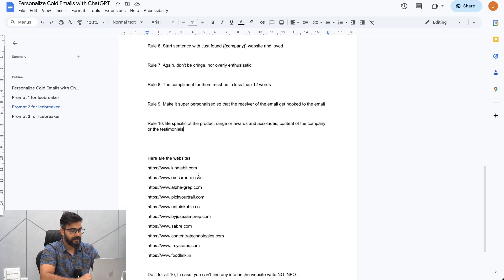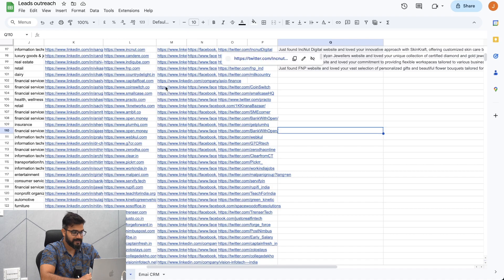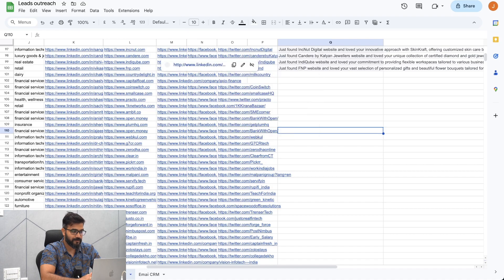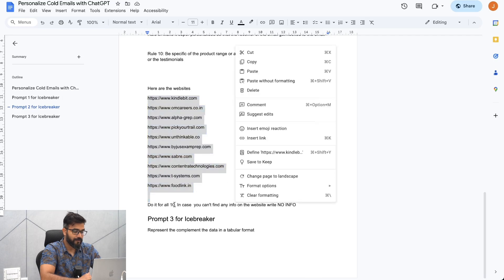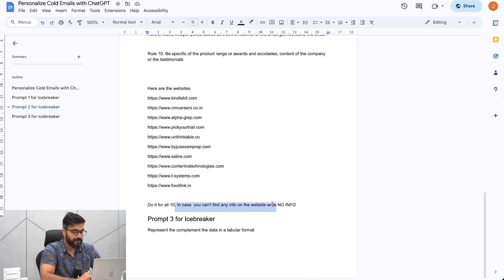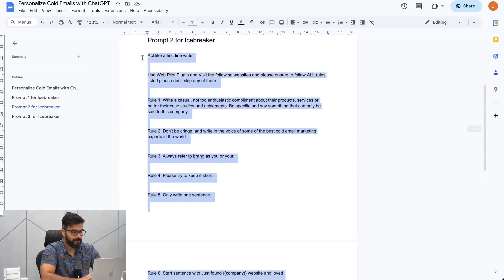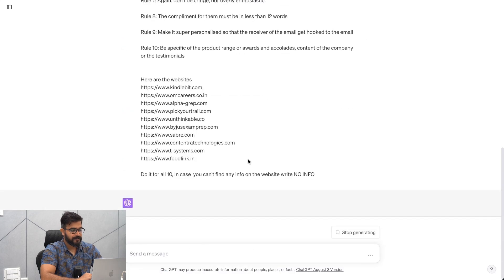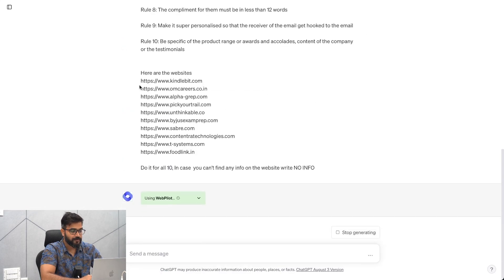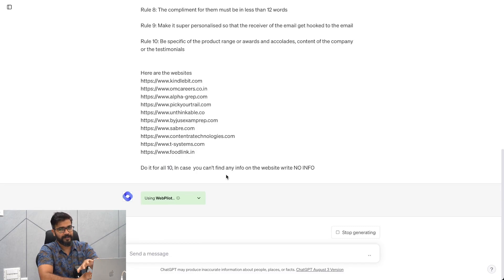Then from your lead list, you take about 10 websites — mainly websites, not social media profiles — and add them to the prompt. Ask it to do it for all 10. In case it can't find any information on the website, write 'no info.' Copy this prompt and paste it in. It will go through each homepage and write a line for us — just wait for it to finish.